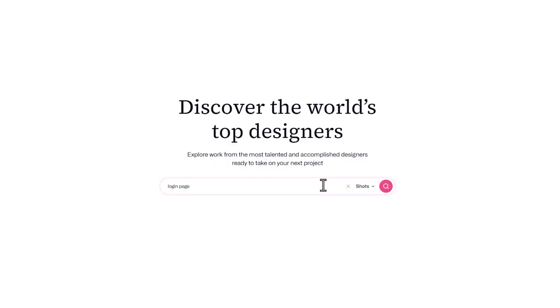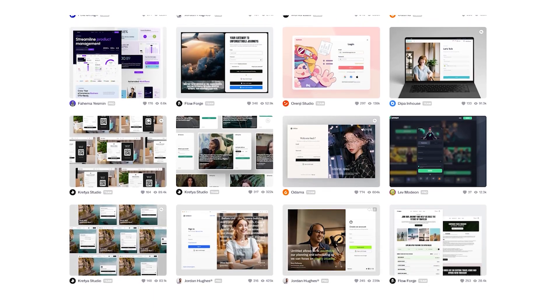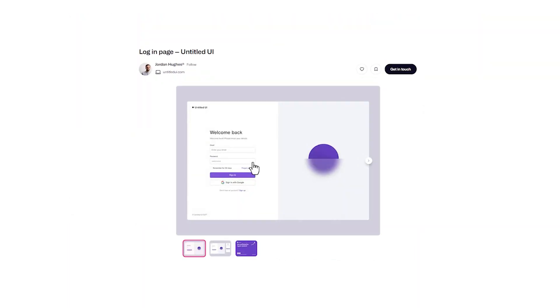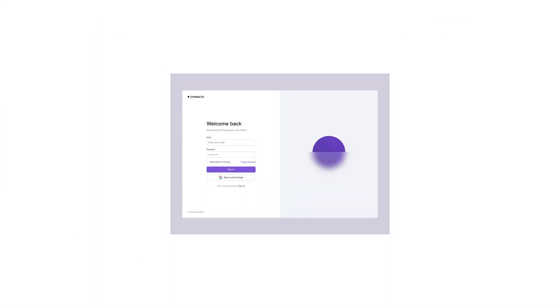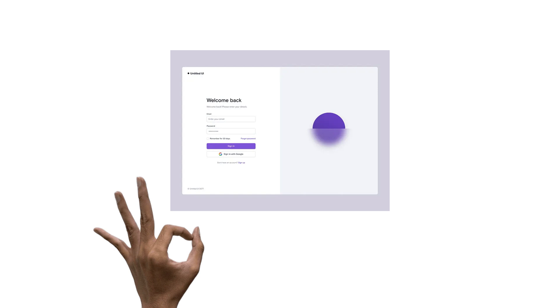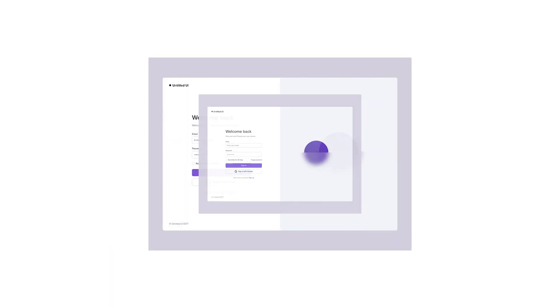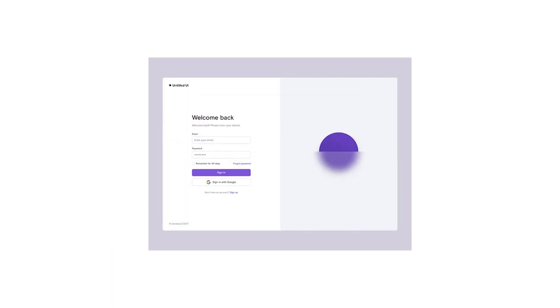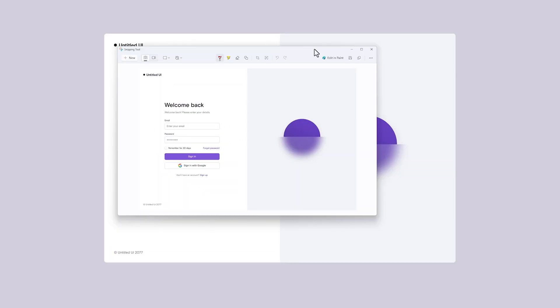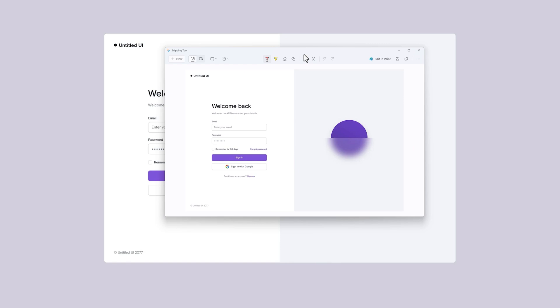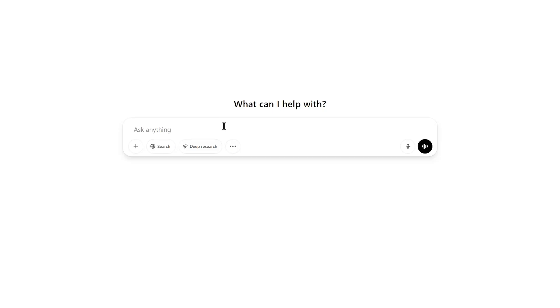Let's start by finding a login page design on Dribbble, something simple, clean, and easy to code. Perfect. I found just the right one. No complicated images or fancy structures. I'll quickly grab a screenshot, leaving out the mock-up.